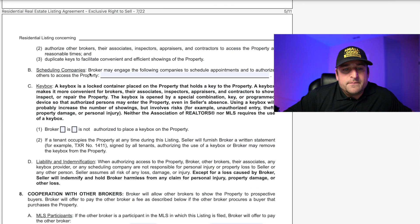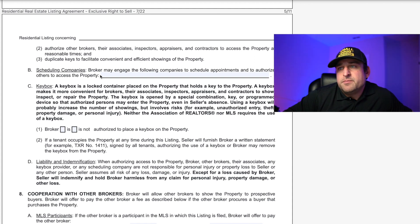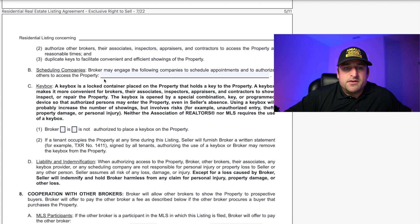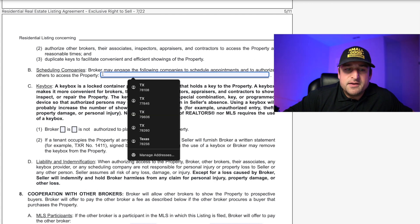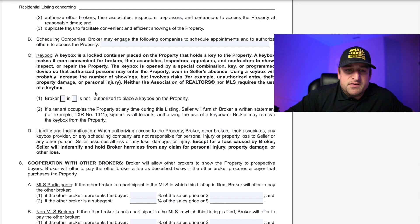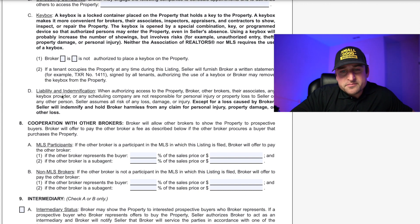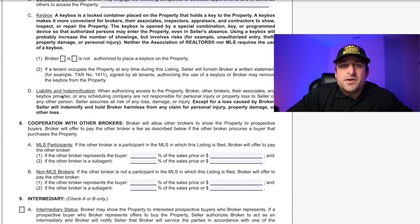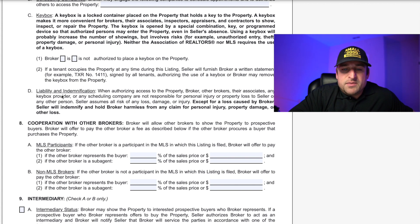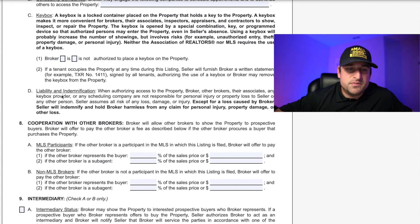Scheduling companies — this is if there's a third party involved with setting up showings. In Texas it might be ShowingTime, CSS, or Broker Bay. Get familiar with the standard showing services in your market and make sure that's on here. Then you've got the key box authorization — very important, make sure the correct box is checked because you have to have the seller's permission. If the property is tenant-occupied, you actually need a written agreement from the tenants.